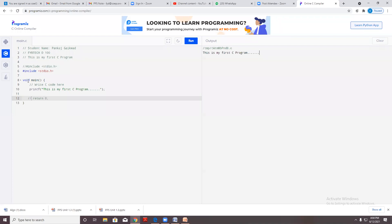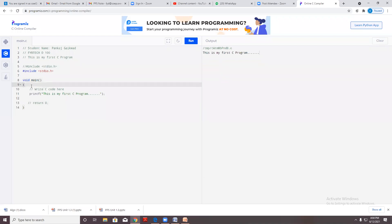The void function will not return any value. If you write only the printf statement, it gives you the output.